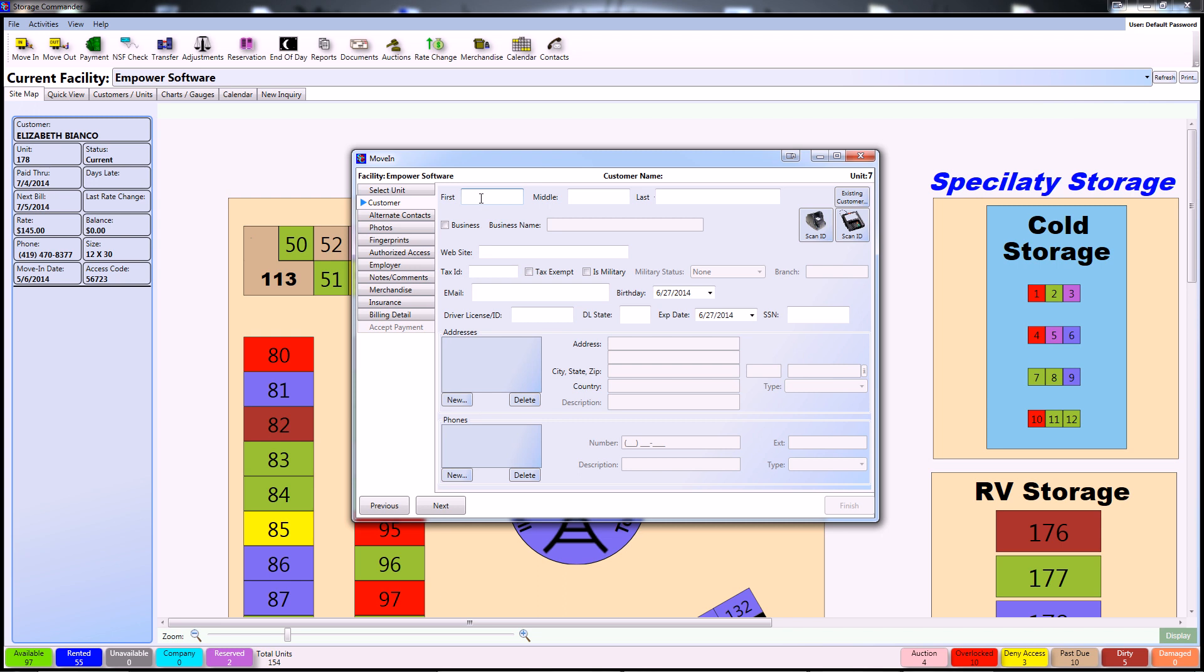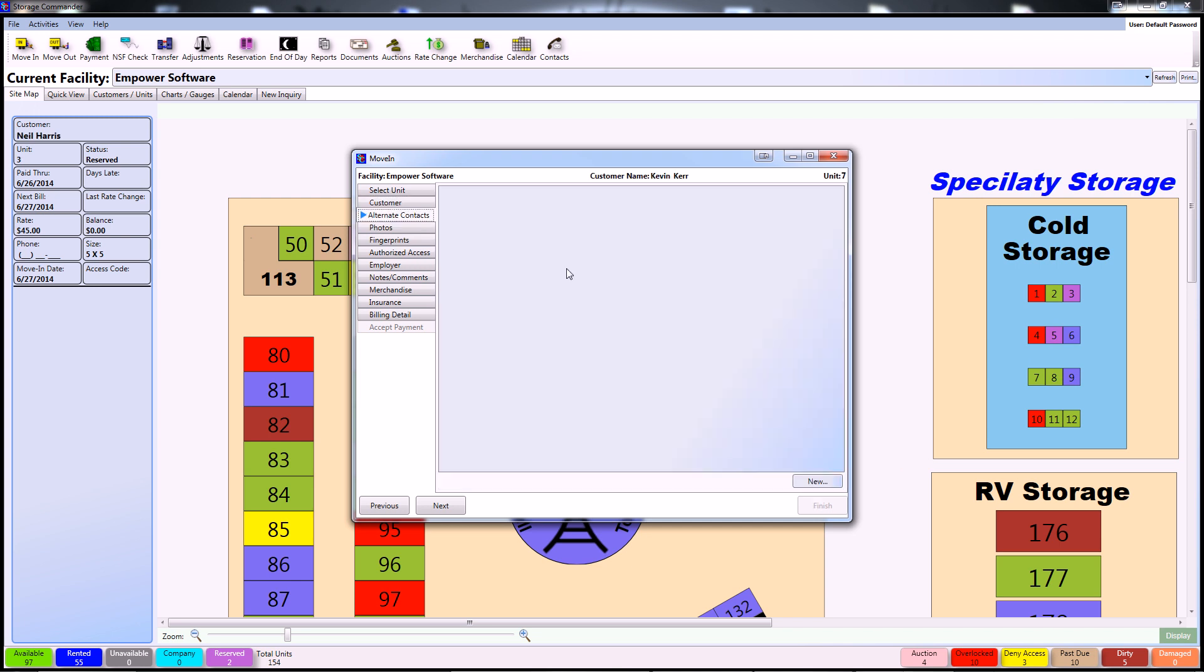Once inside the Customers tab you can either input the customer's information directly or you can use the options to use either a combo scanner or a customer access terminal to scan in the information. For this demonstration I'm only going to use the bare minimum and proceed to the Alternate Contacts tab.